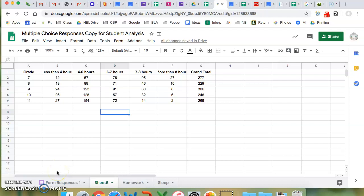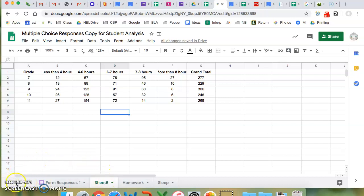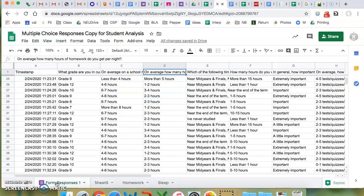Hey everybody, I wanted to give you a live example of something that you can do if you are still working with the data. This is a different sheet, so you can see down here — if you want to add a sheet you can just click on this button. Once you're on an added sheet you can really do whatever you want and it won't affect this sheet.